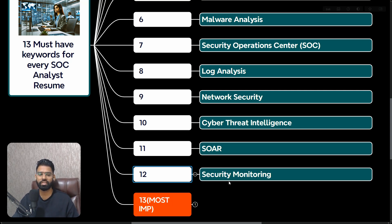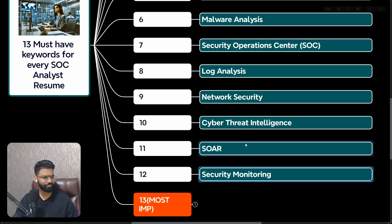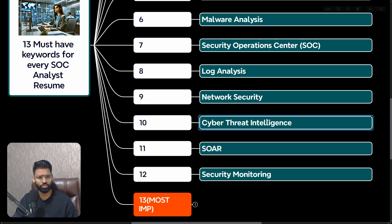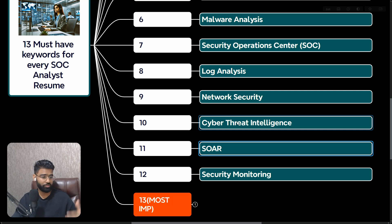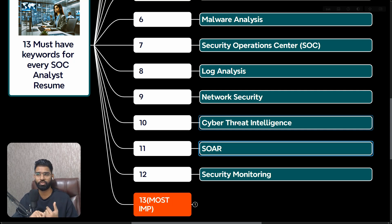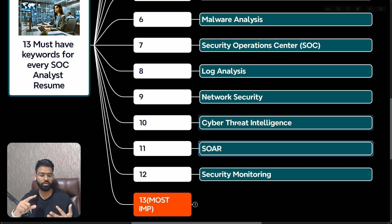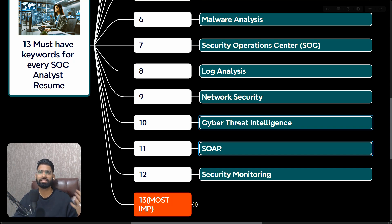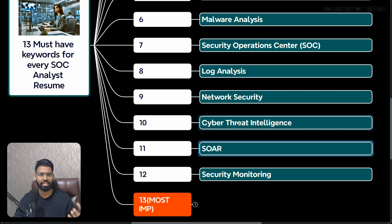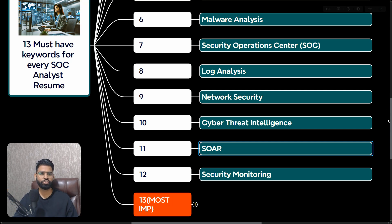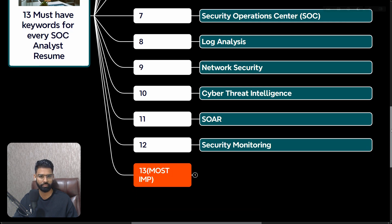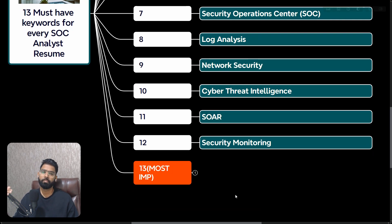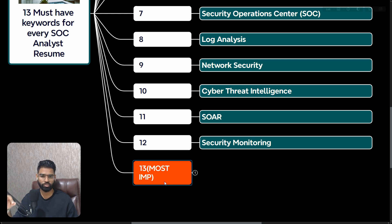Keyword number 12 is Security Monitoring. Security monitoring is the integral part of it. You have to monitor Active Directory security alerts, you have to monitor Docker, Kubernetes, your SAP application, your SaaS application, your Azure cloud infrastructure security alerts. This is very important.